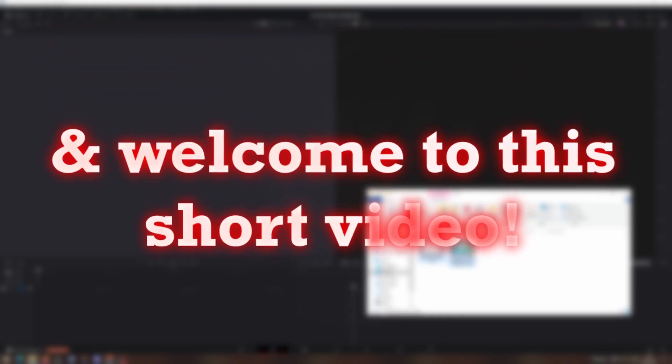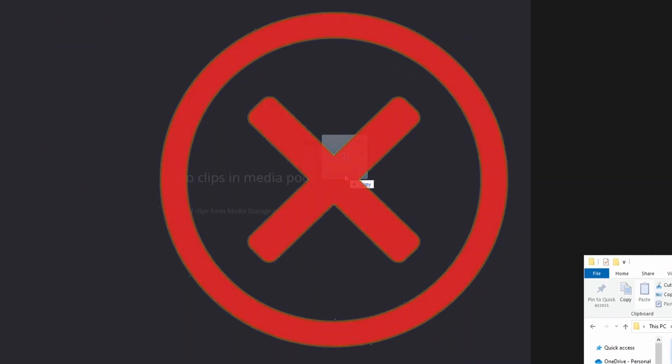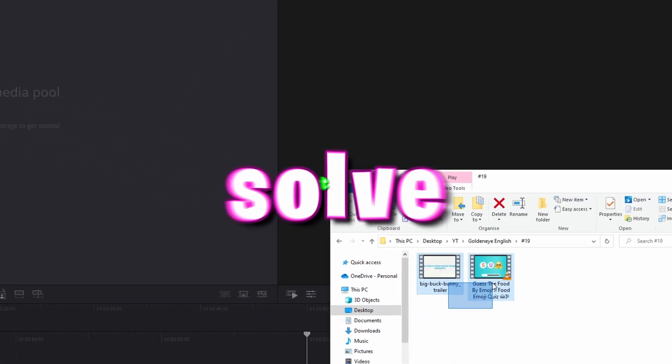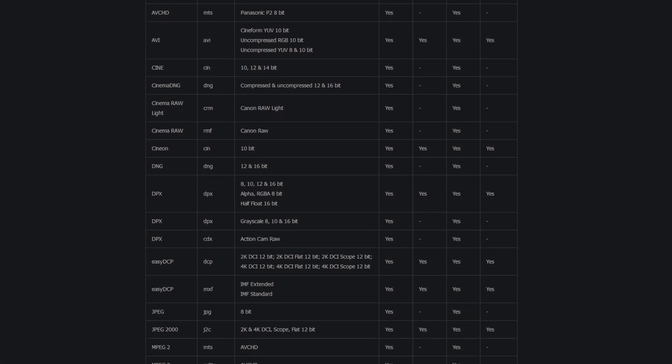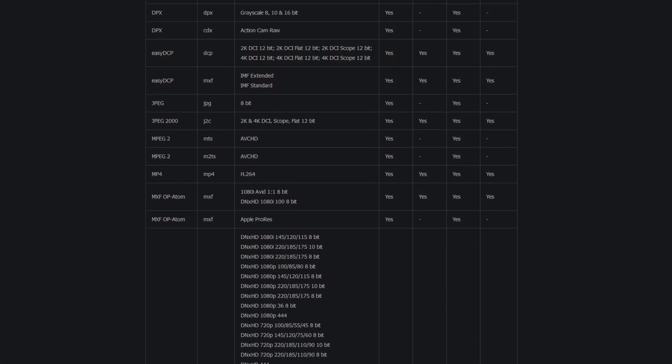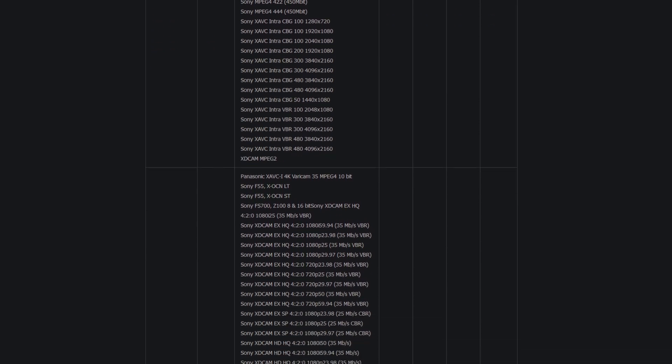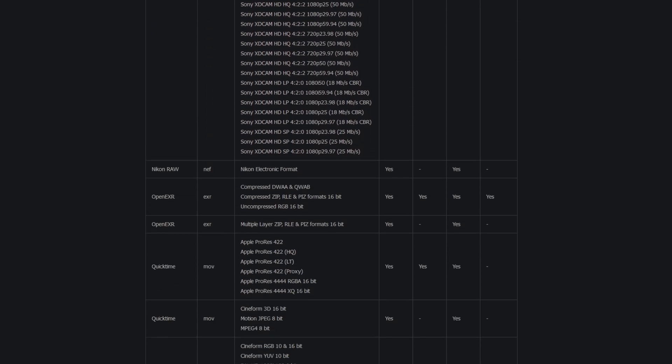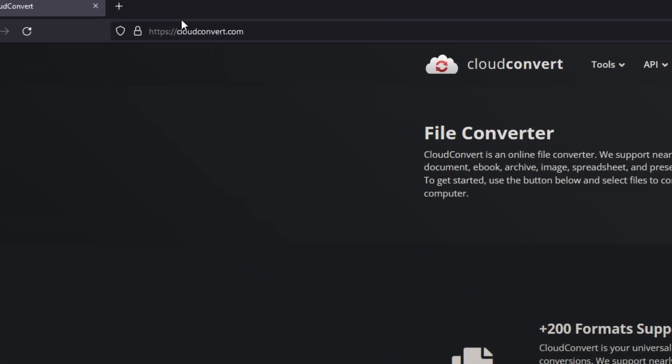Hey guys and welcome to this short video. So your problem is that you cannot load your videos or your photos into DaVinci Resolve. Let's try to solve this problem. First of all, DaVinci Resolve accepts only a few video and photo types which you can see here. So if your footage gets not accepted by DaVinci Resolve, easily go to cloudconvert.com.